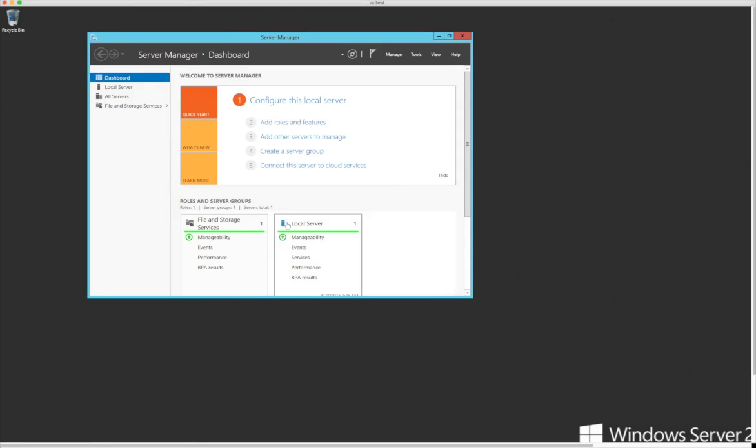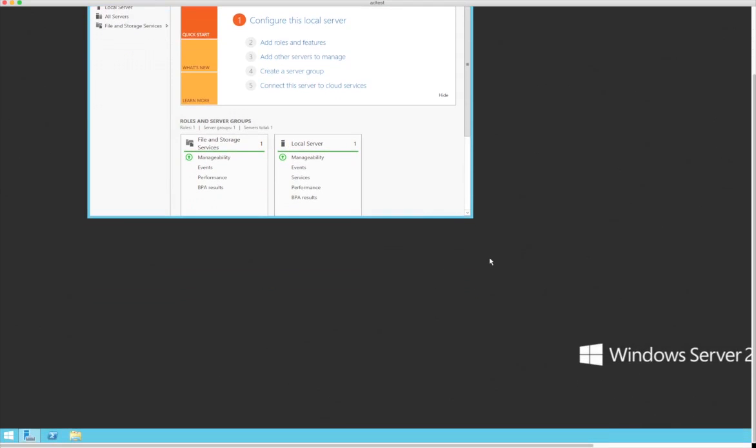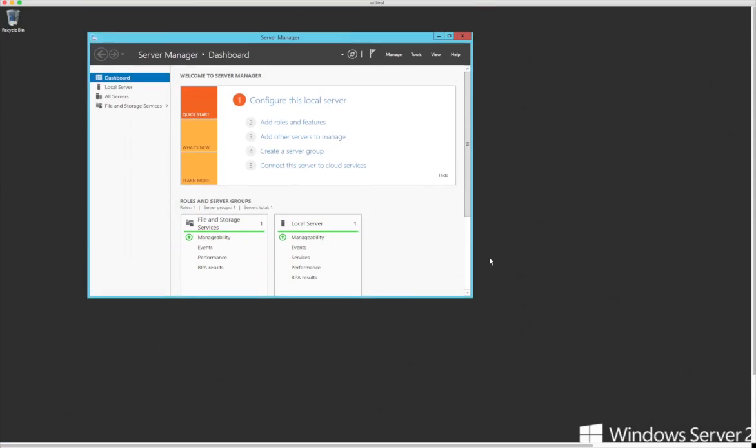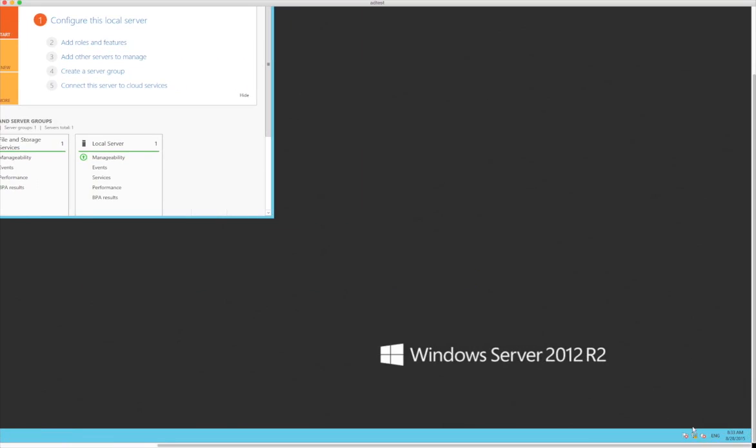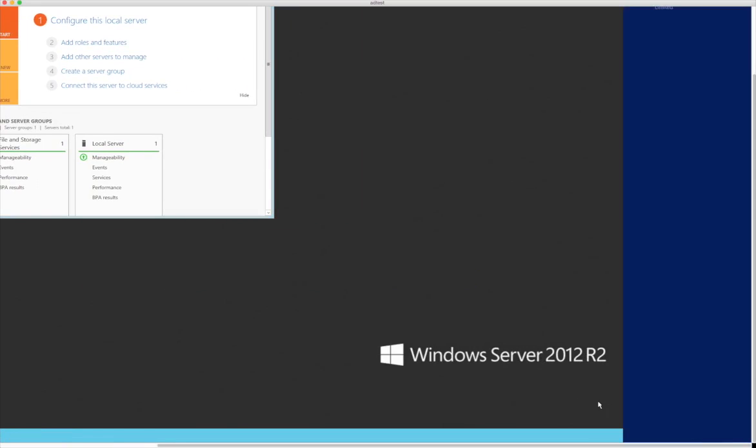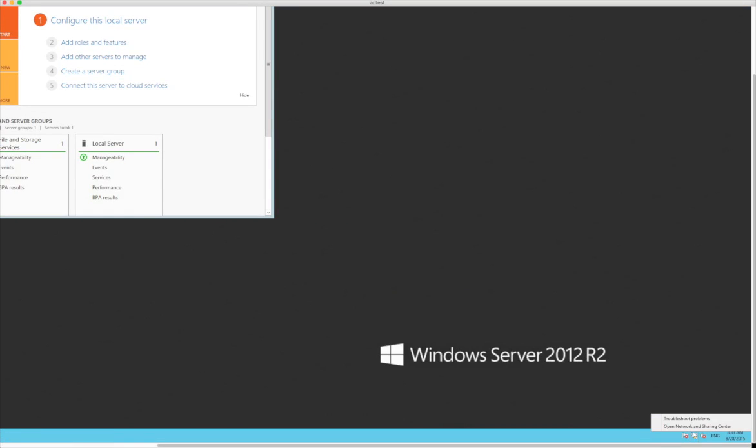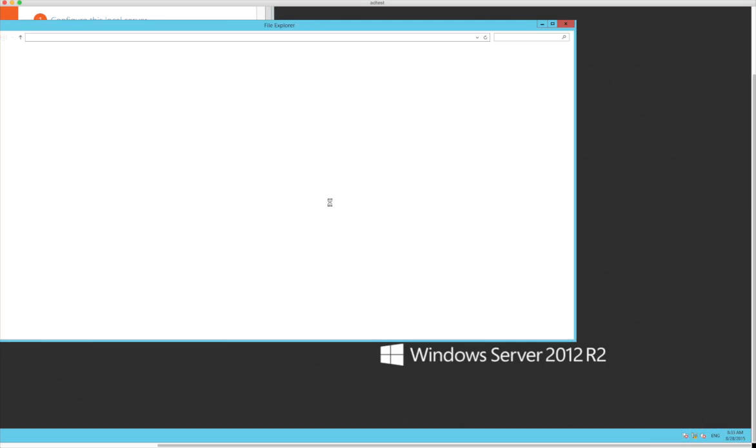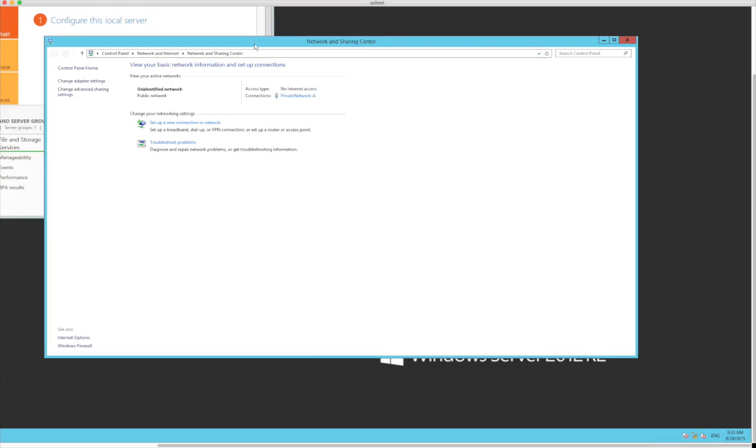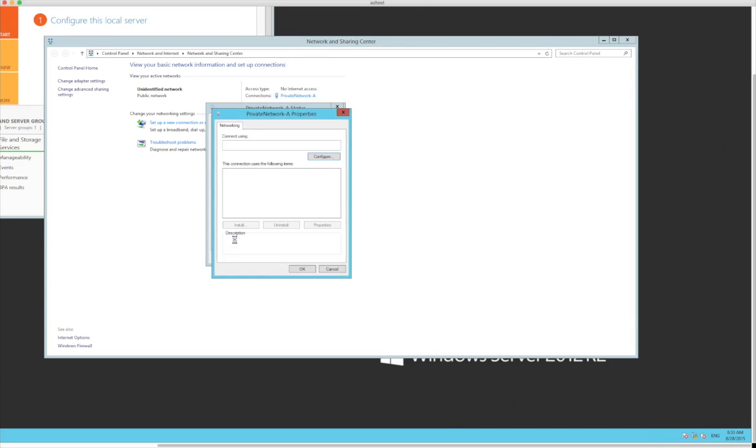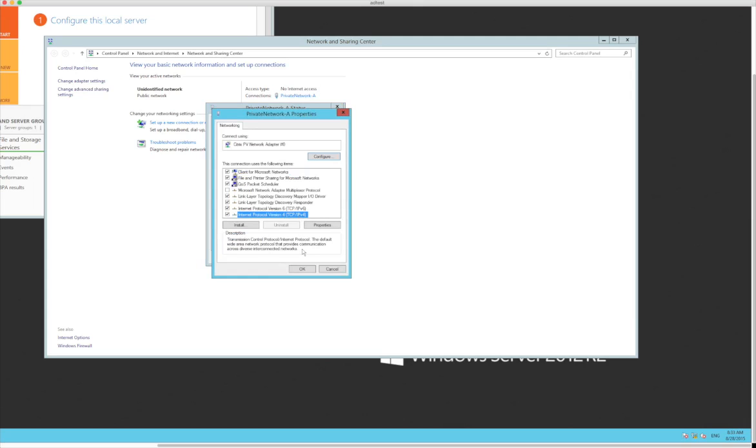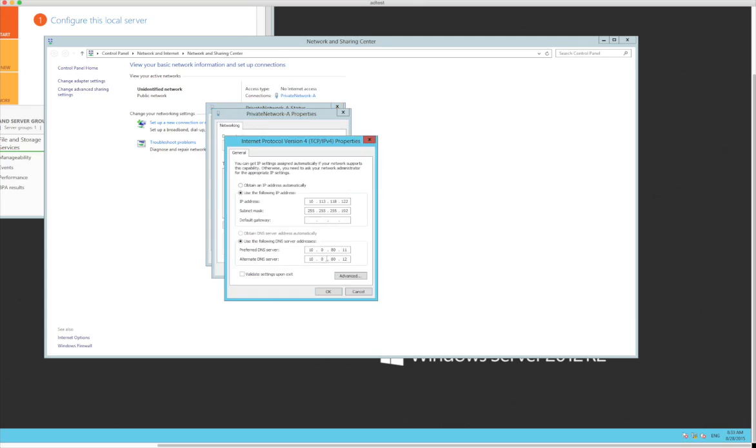So first things first. We want this to be our Active Directory domain controller. We want this to be the forest owner, the domain controller for our new domain. So we want to go down here to the network. Right click. Open the network. On our network sharing center, we have a private network A. You want to click on there. Go to properties. Choose TCP IPv4. Go to properties again.